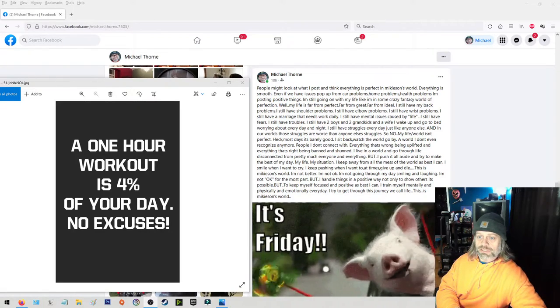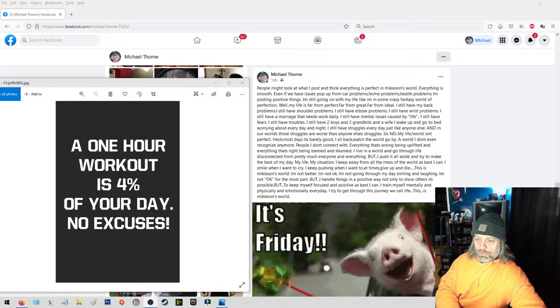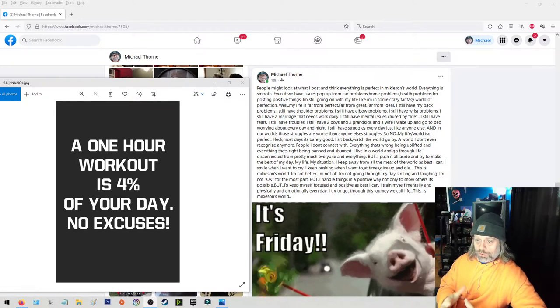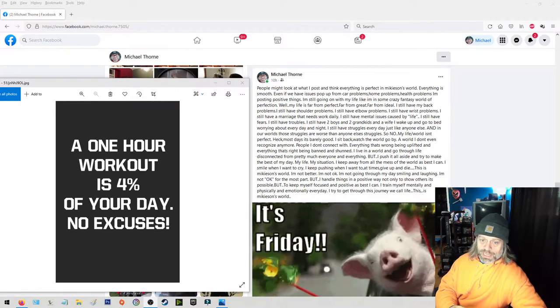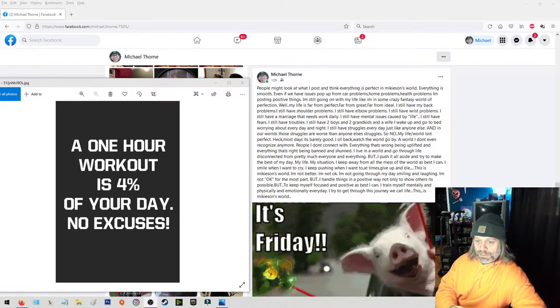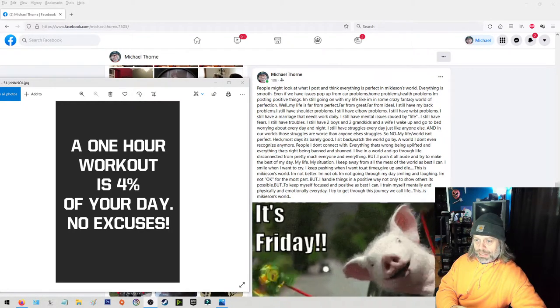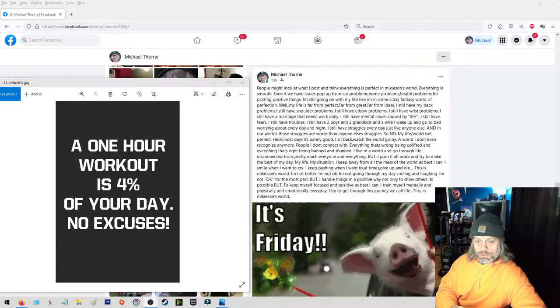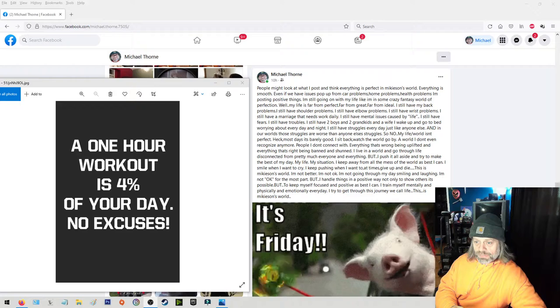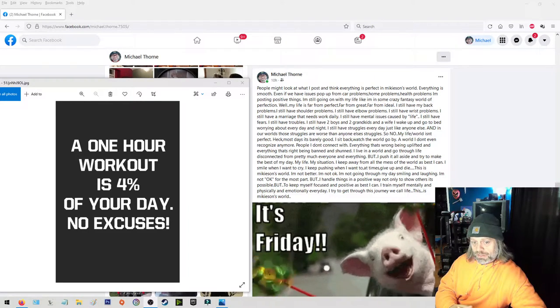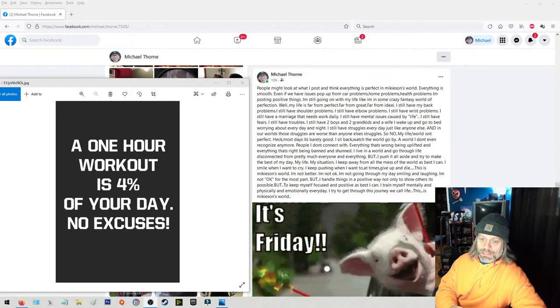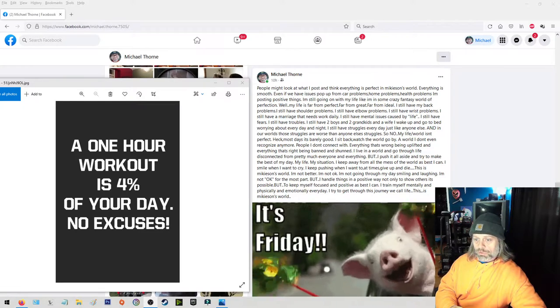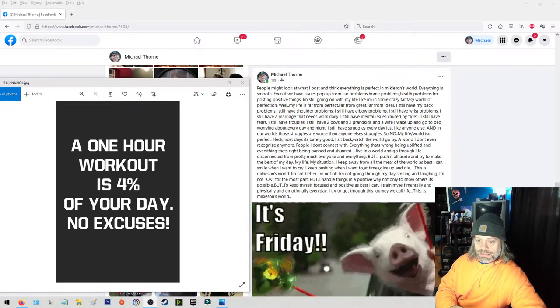So no, my life isn't perfect. Most days it's barely good. I sit back and watch the world go by, a world I don't even recognize anymore. People I don't connect with. Everything that's wrong being uplifted and everything that's right being banned and shunned. I live in a world and go through life disconnected from pretty much everyone and everything.